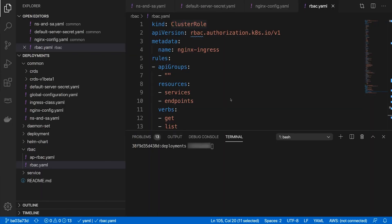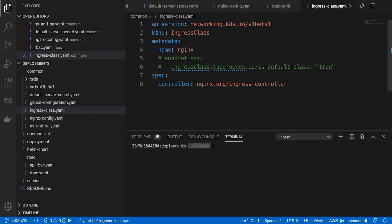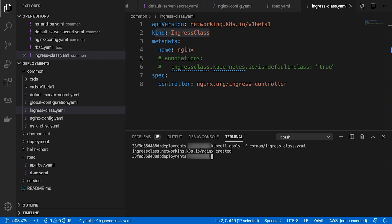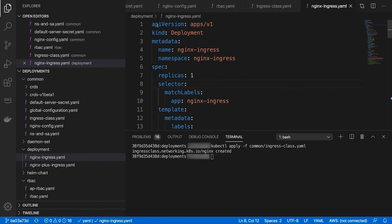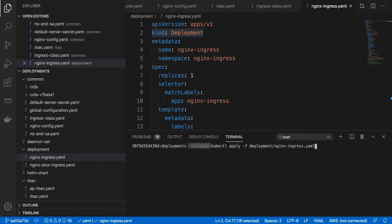If your Kubernetes cluster version is greater than or equal to 1.18, we must also create an Nginx IngressClass resource. The IngressClass resource type was added in Kubernetes 1.18. It is used to reference the name of the Ingress controller that should implement the Ingress, and is a replacement for the annotation kubernetes.io/ingress.class in Ingress resources. Now it's time to deploy the Ingress controller pod. We can deploy it with the Deployment or DaemonSet option. The Deployment option allows you to dynamically change the number of Ingress controller replicas. The DaemonSet option allows you to deploy the Ingress controller on every node or subset of nodes.